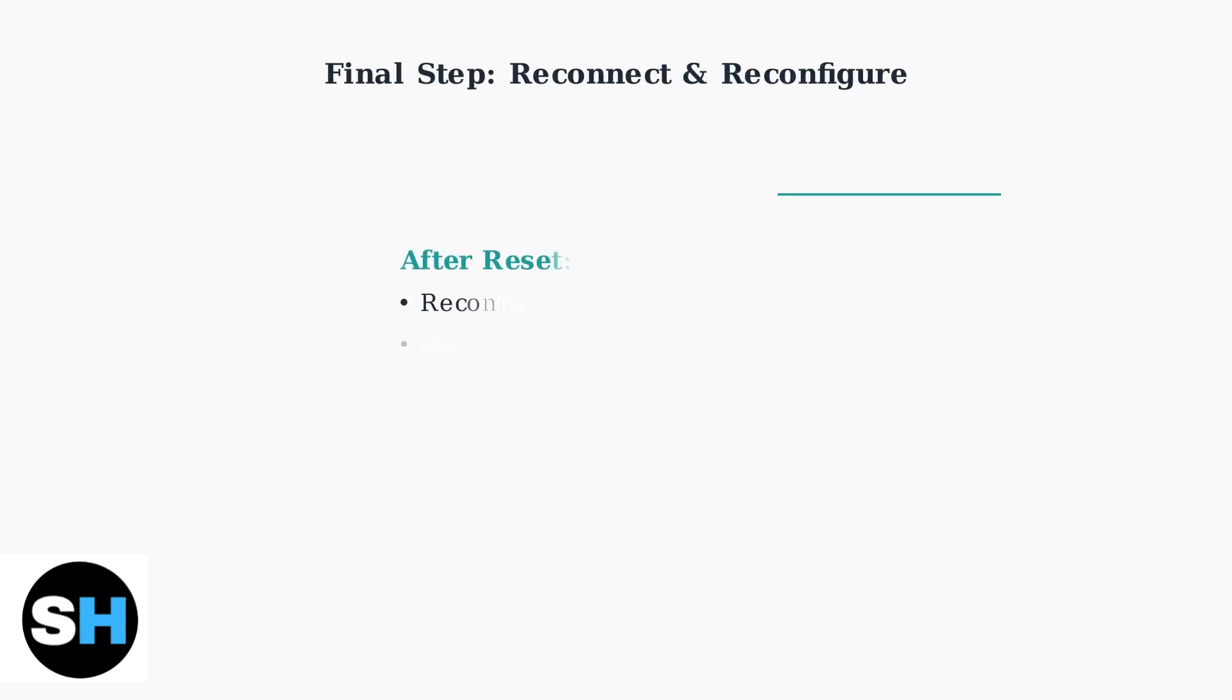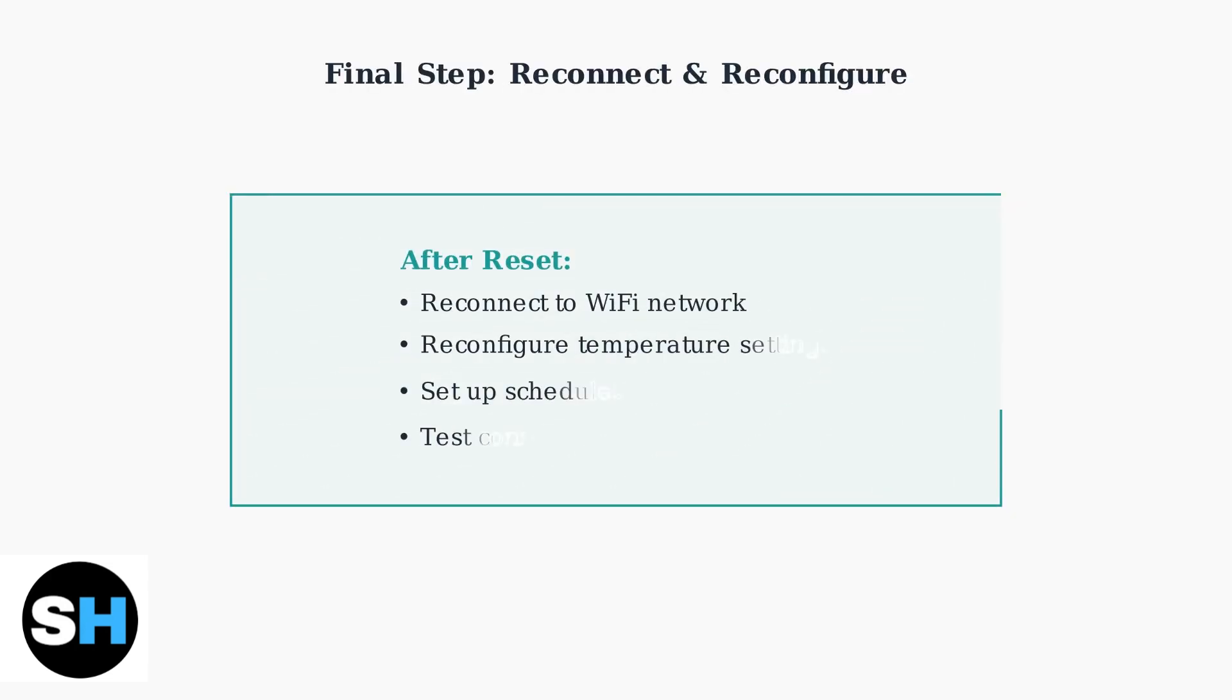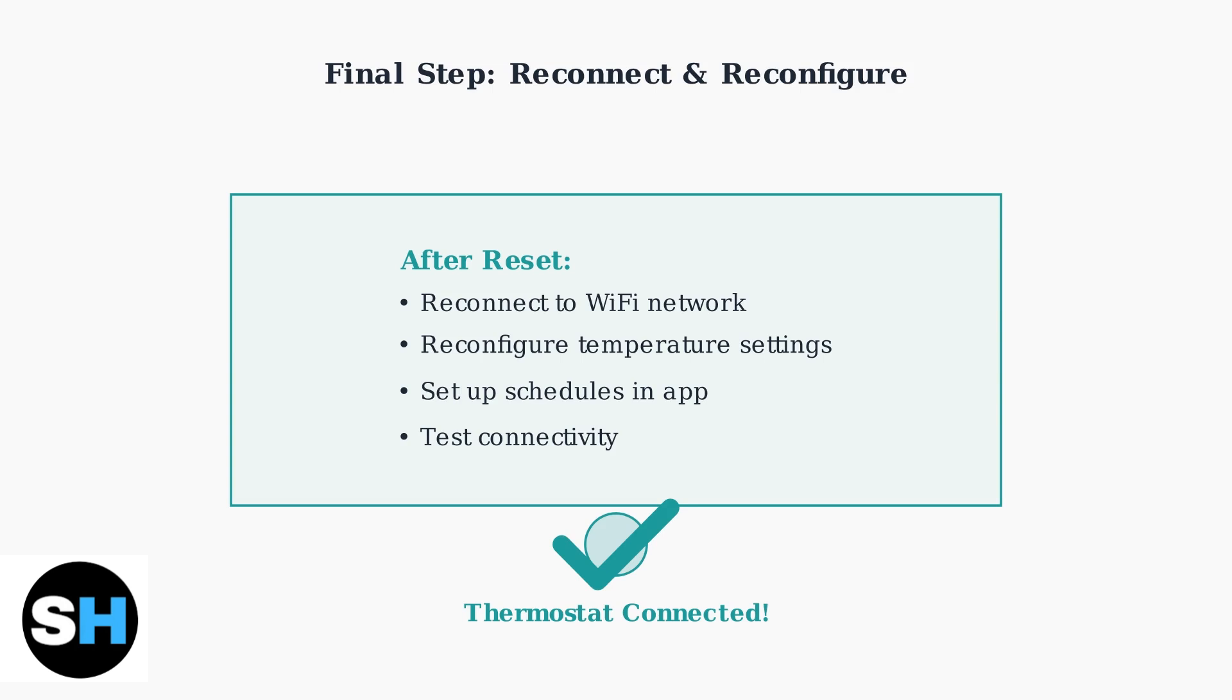After any reset, you'll need to reconnect your thermostat to Wi-Fi and reconfigure your settings. Follow the setup process in your Vivint app to restore your preferred temperature schedules and preferences.